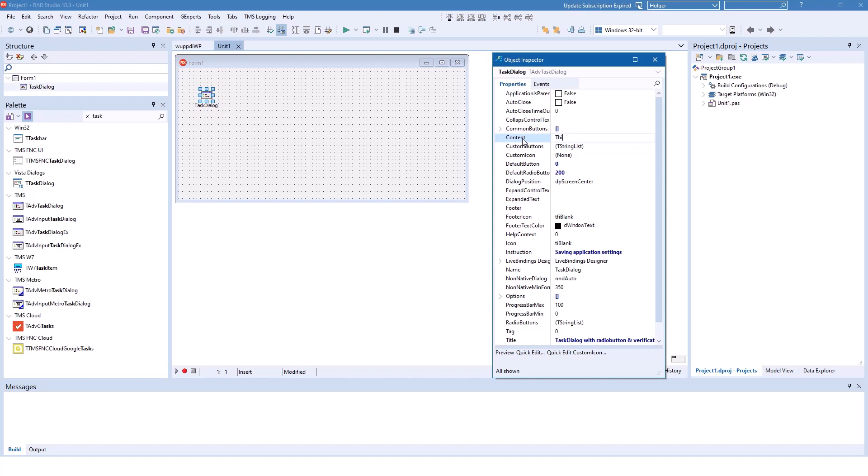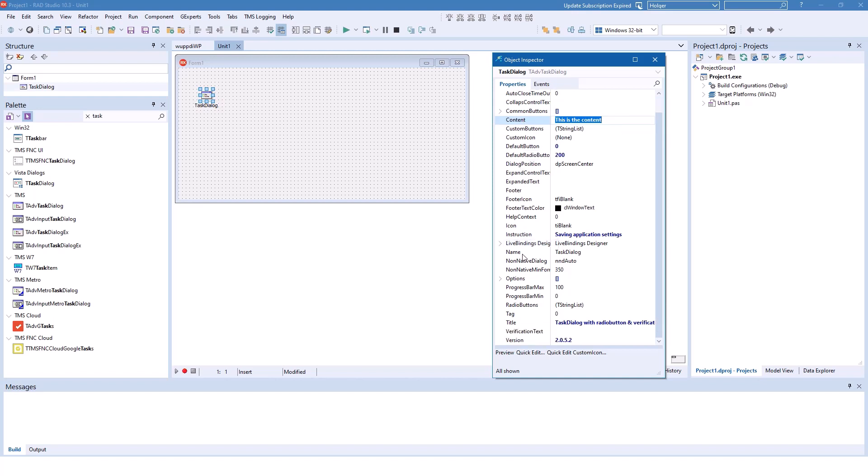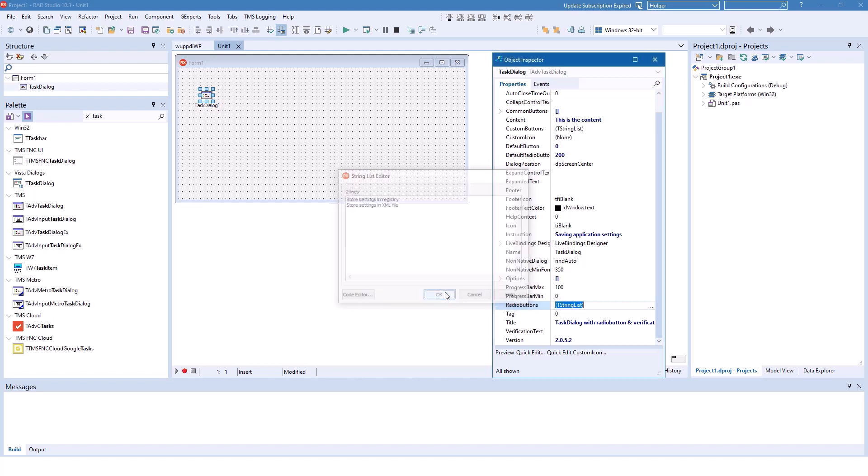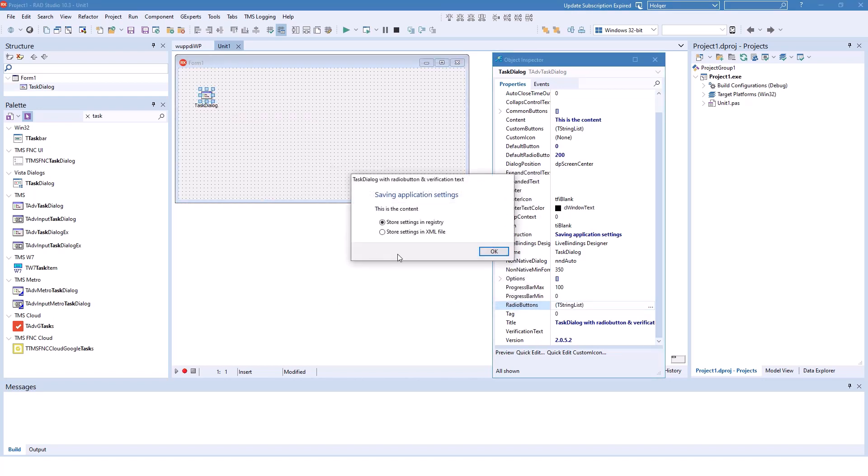This is the content. Now how to specify the radio buttons: the radio buttons you find in the property radio buttons, which is a string list, so you simply list what the radio buttons are supposed to say. Store settings in registry and store settings in XML file. If you want one more, you simply keep adding lines in the string list editor, but we're going to stay with those two. If we preview the dialog now, this is almost what we want.